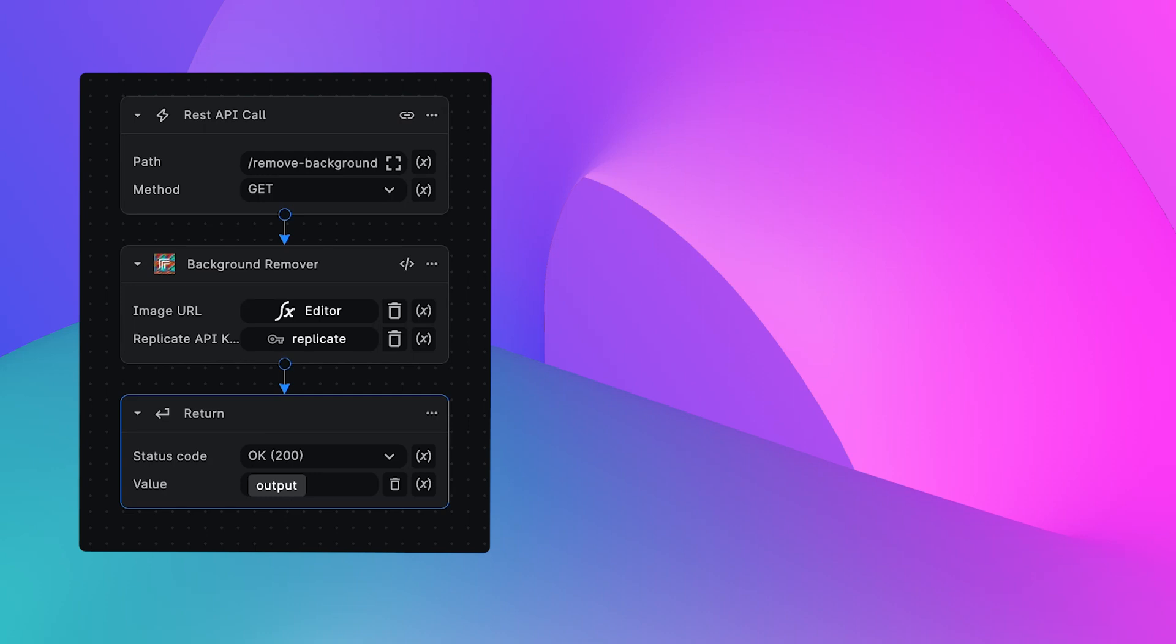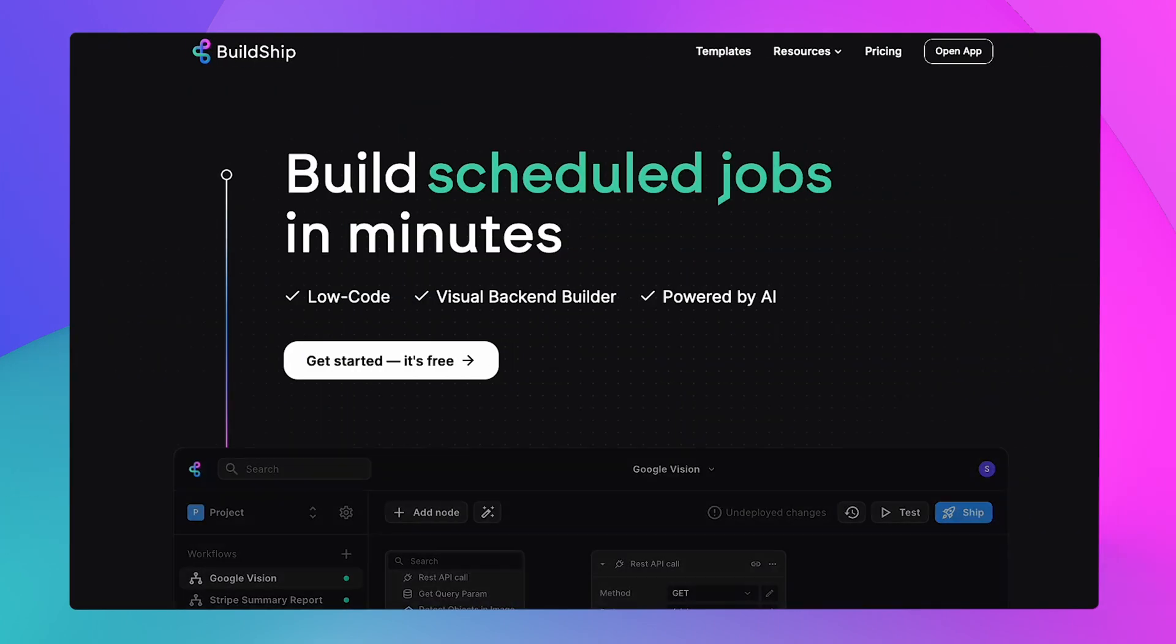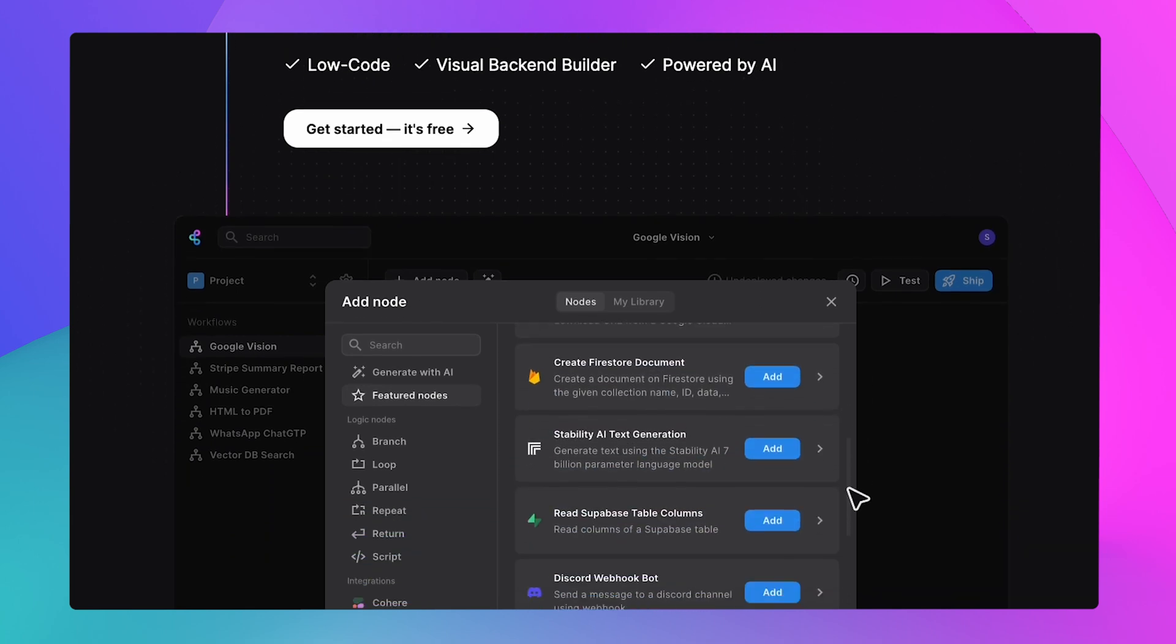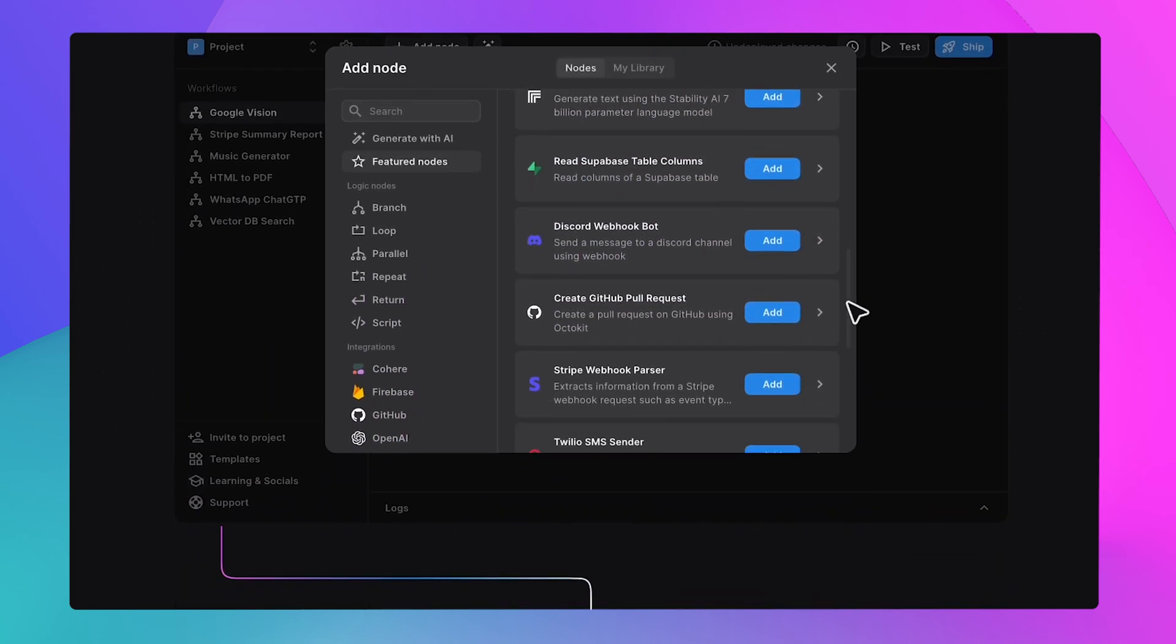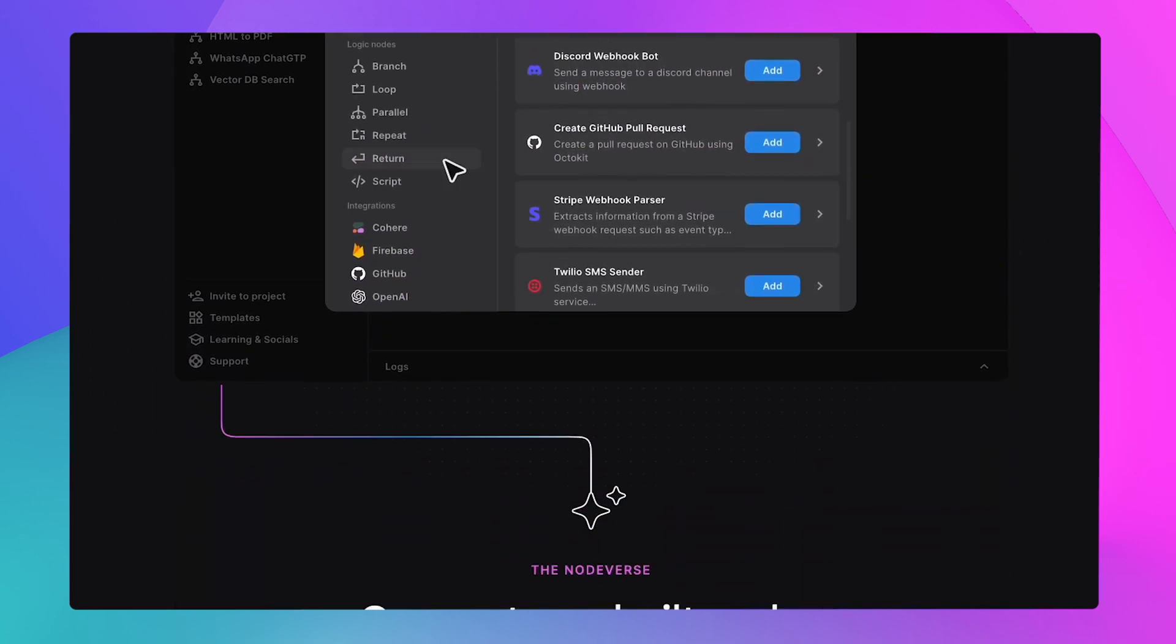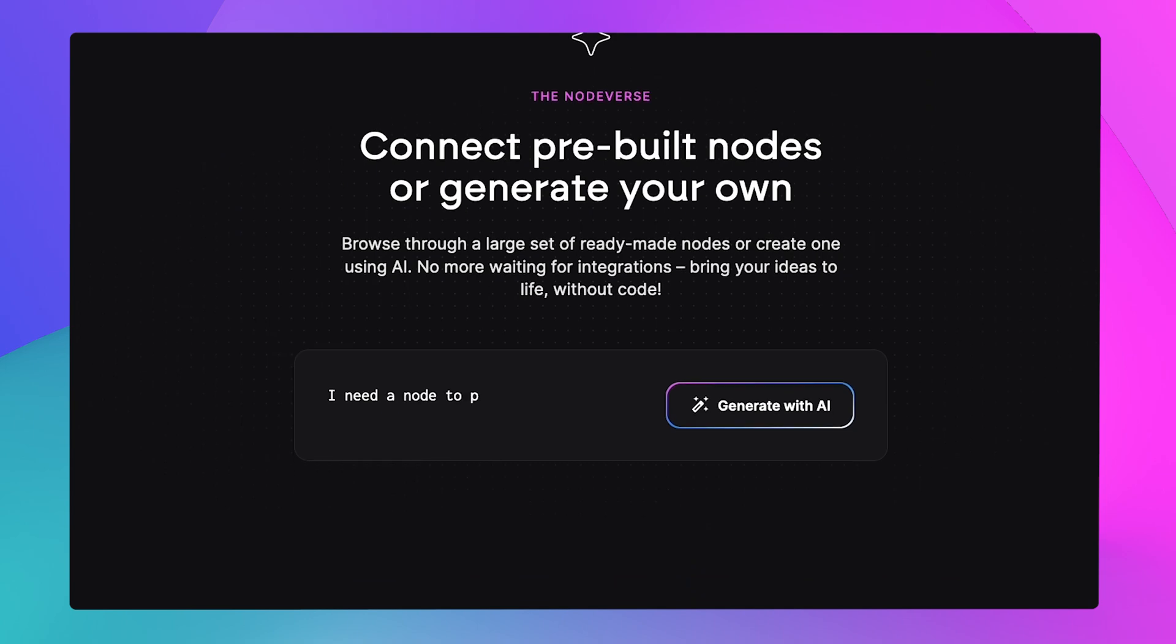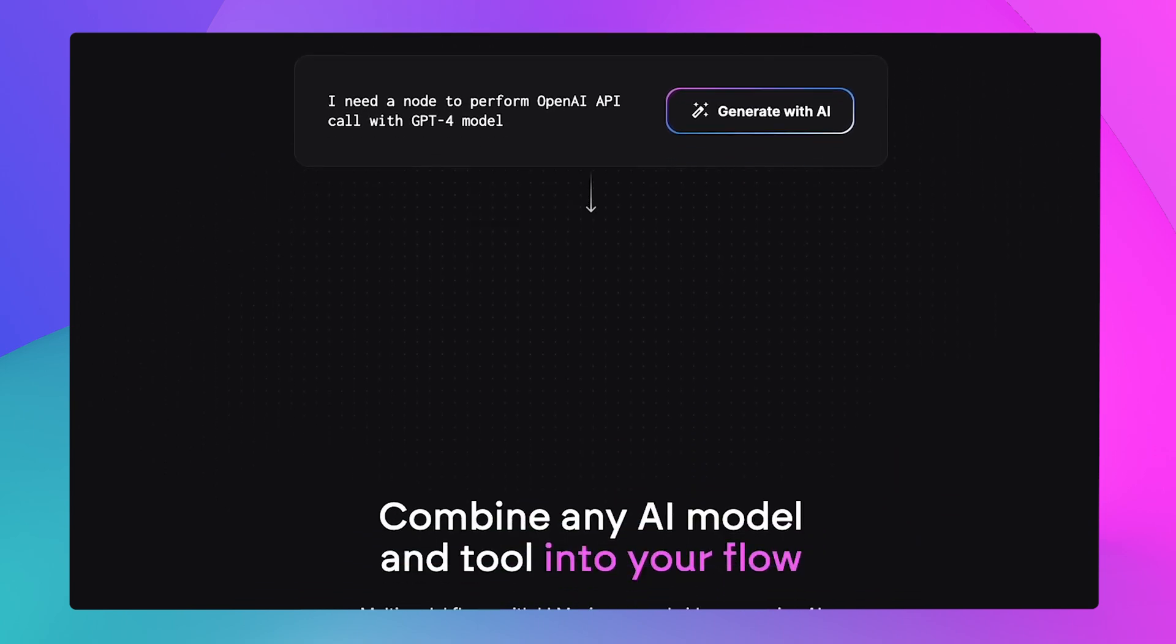Let's build an API that given an image URL, it can automatically remove the background from that image. We're going to be doing this using BuildShip, which combines the best of the low code and no code worlds to give us the ability to create these powerful complex backends with just a few clicks.